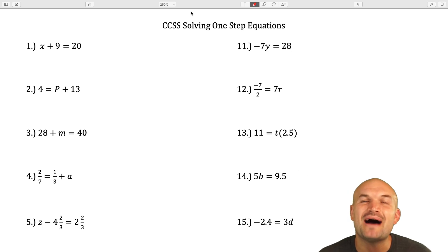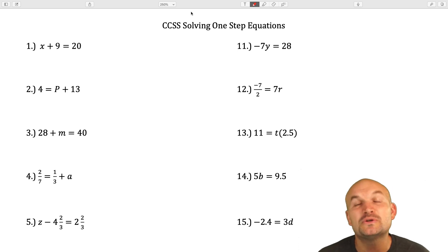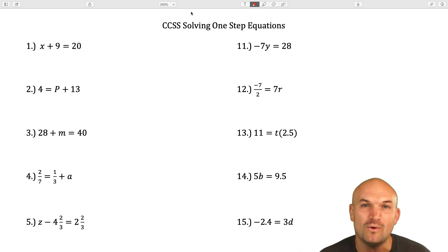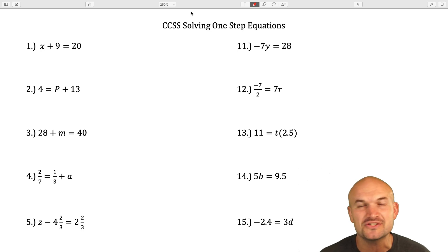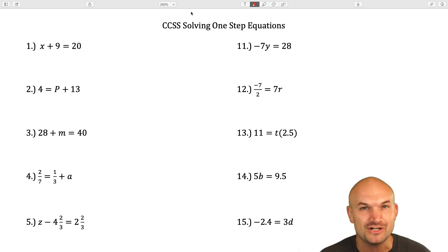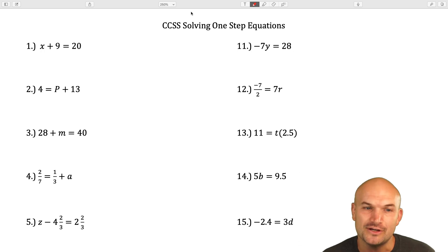Hey, what's up? In this video, I'm going to work through 22 examples of solving one-step equations. So if you're just learning how to solve equations, or you just need a little bit of refresher, this video is going to be for you.